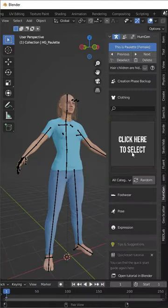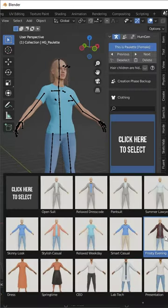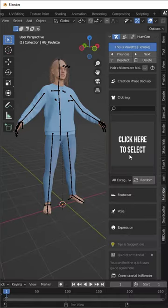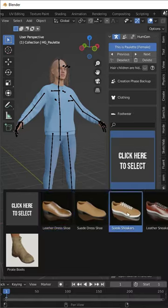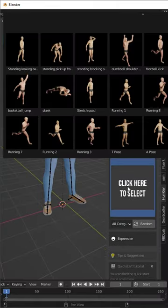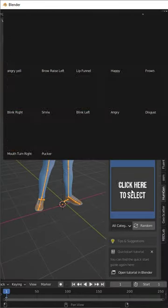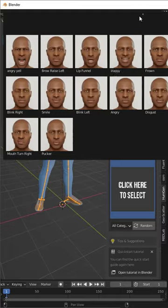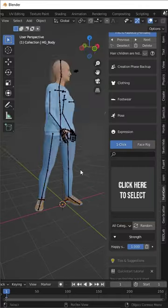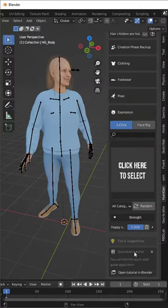Once you've done that, this add-on also comes with different clothes that you can apply to these characters, as well as different poses and different facial expressions. So you can completely customize the characters that you create in Blender.